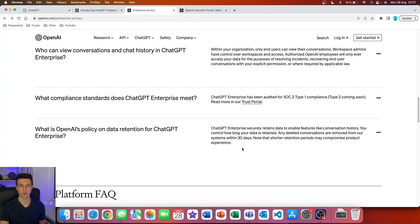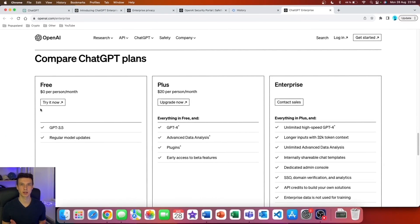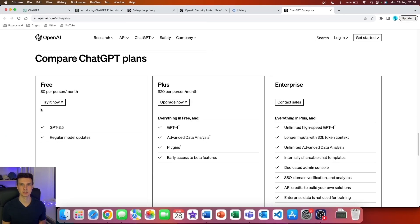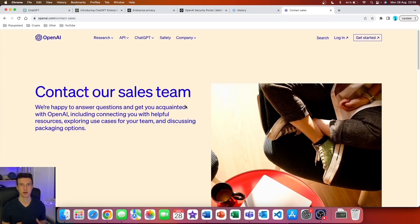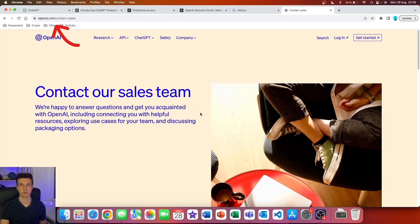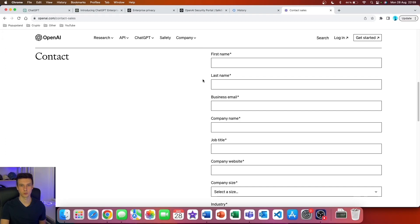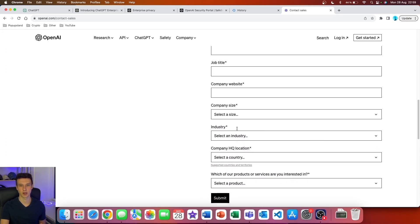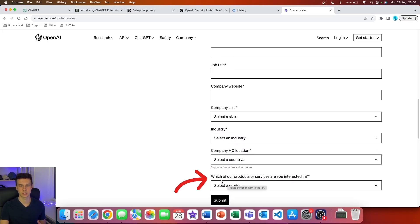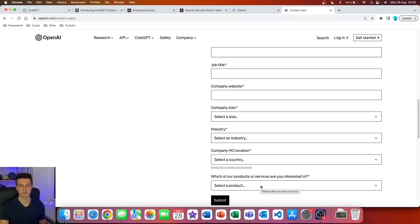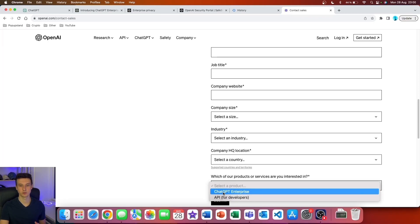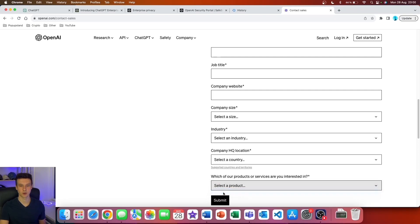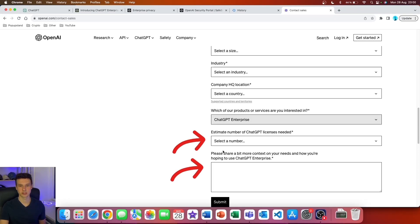Now let's talk about how you can get access to ChatGPT Enterprise. I'm going to link this form down below, but simply, you have to get in touch with their sales team. If you scroll all the way down, you can see the form you have to fill out. The most important thing here is that they're asking which of their products or services you are interested in. If you click on this, you can see that you now have the option to choose ChatGPT Enterprise plan.